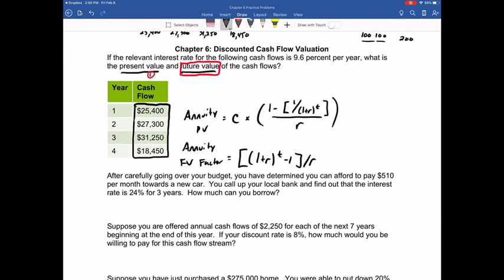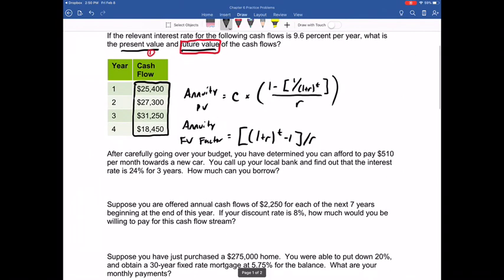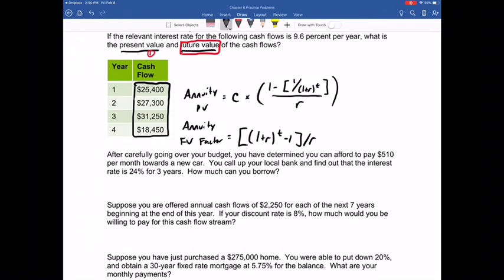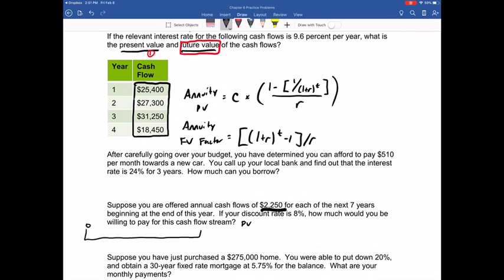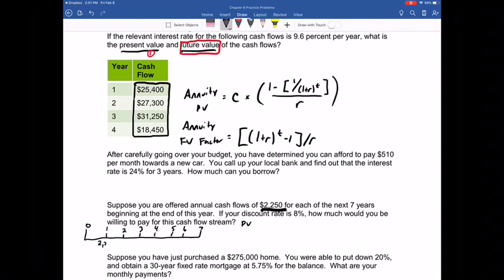Let's jump to the second problem first. Suppose you are offered annual cash flows of $2,250 — that constant cash flow — for each of the next seven years, beginning at the end of this year, at a discount rate of 8%. How much would you be willing to pay for this cash stream? This is asking for the present value of an annuity. Draw a timeline: for each of the next seven years, you receive $2,250.